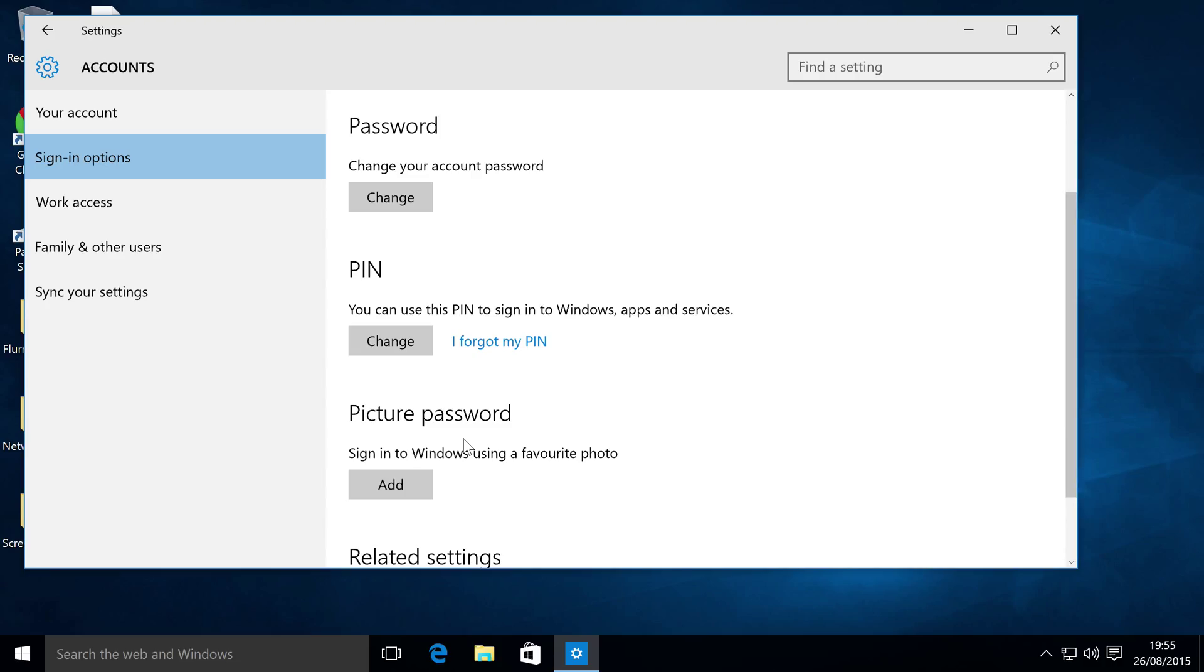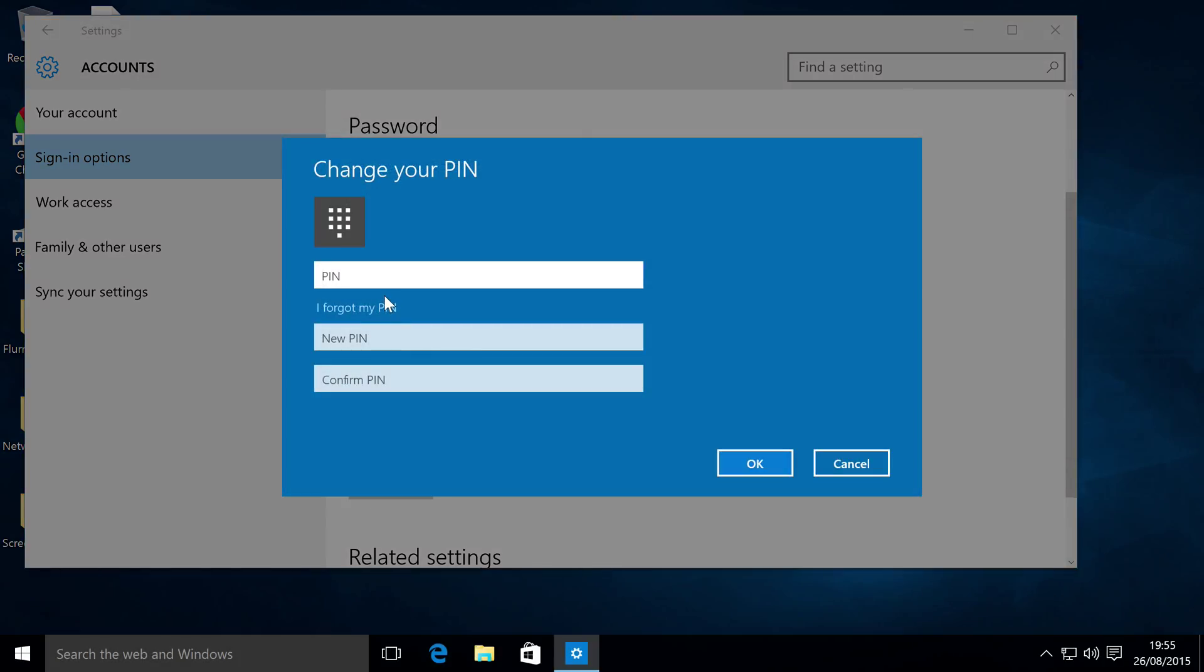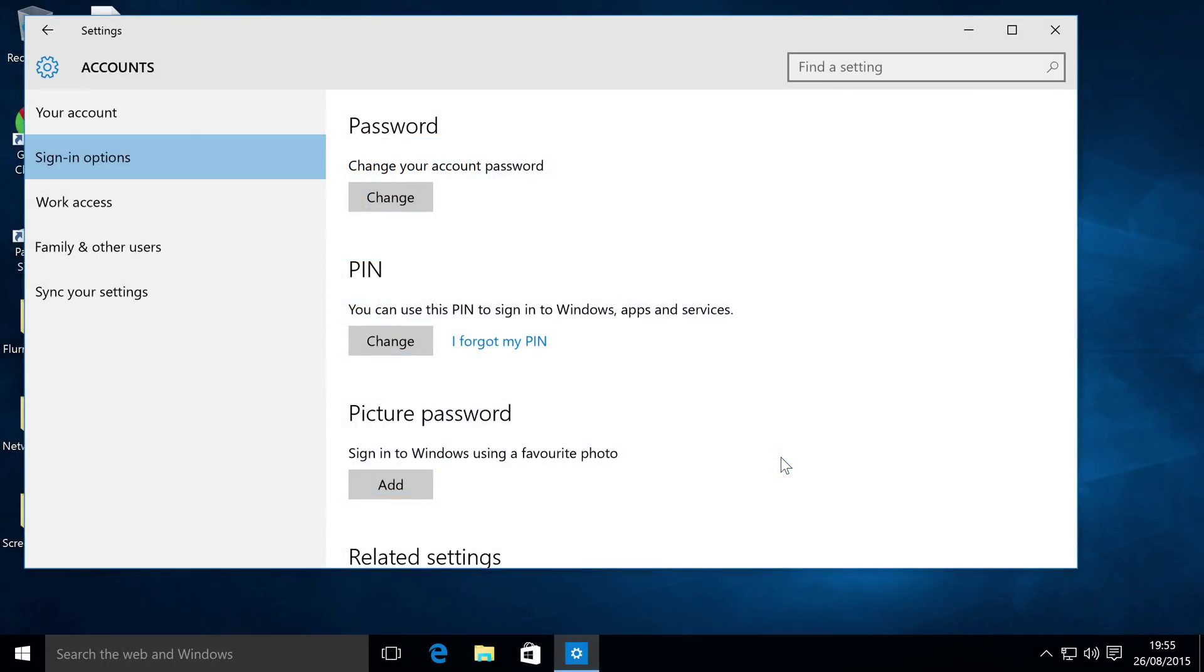So to actually change your PIN, you just click Change, put in your current PIN. So I'm just going to put in my current PIN, change it to something else, click OK, and the PIN has now been changed.